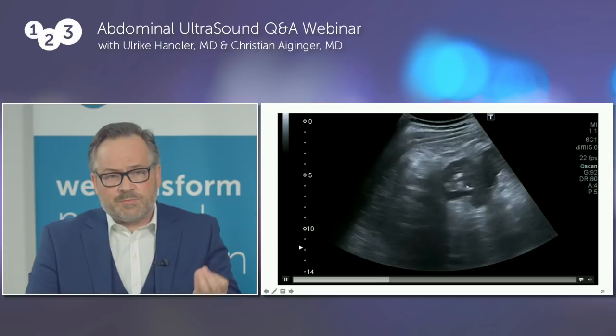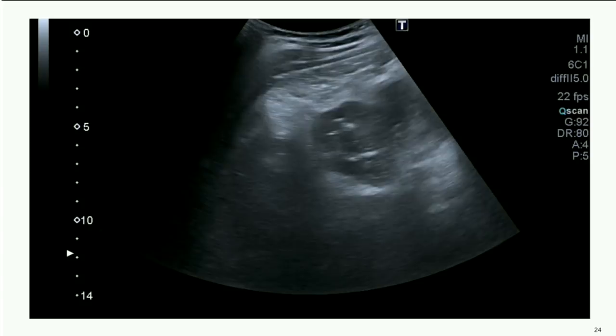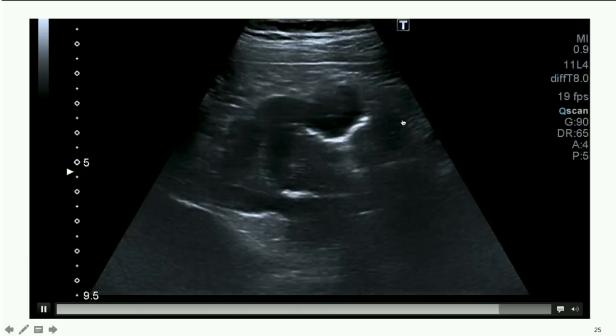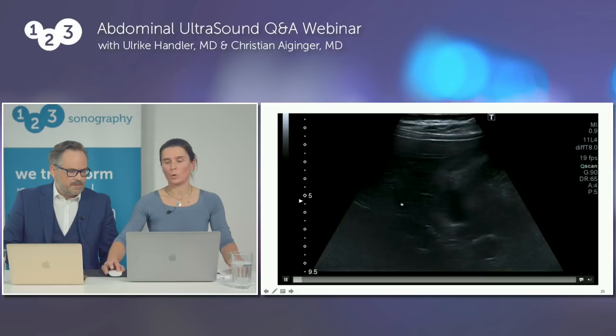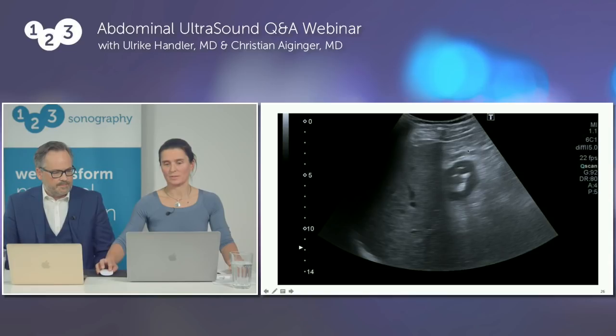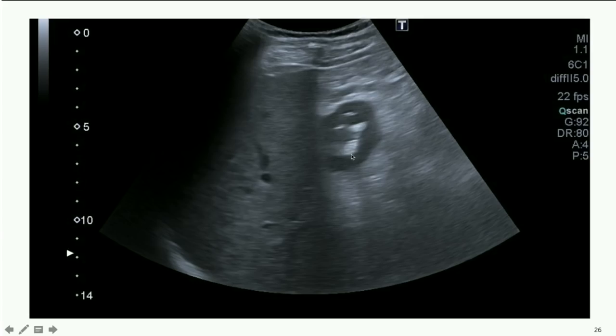We are in the right upper quadrant near the gallbladder, and one could mistake this for a kidney — that's why it's called the pseudokidney sign. This hypoechoic wall of the tumor, with the hyperechoic gas content inside, represents the right colon flexure and the right colon with this pseudokidney sign as a finding for a tumor.